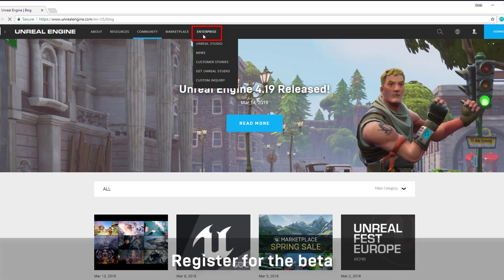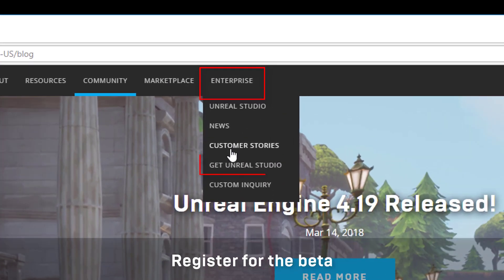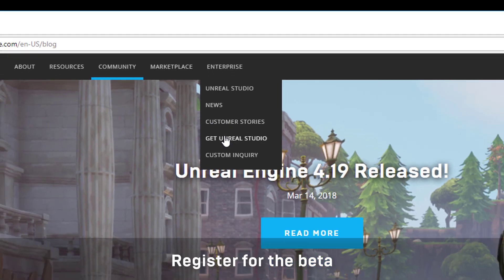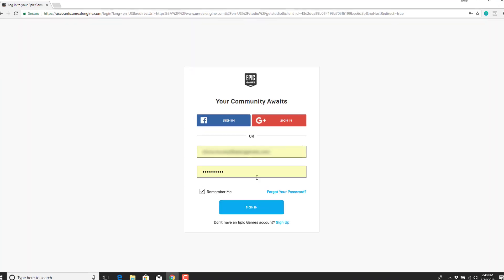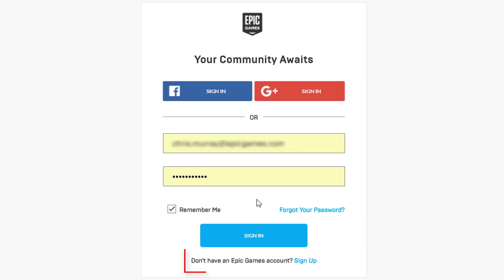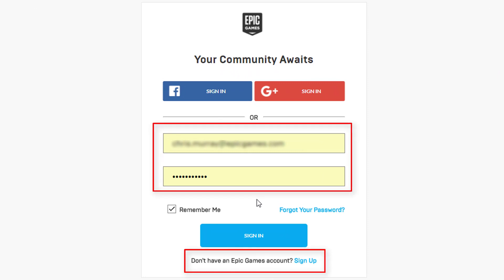First, go to unrealengine.com and choose the Enterprise tab. This is where you get Unreal Studio. If you haven't created an Epic Games account, do so here.